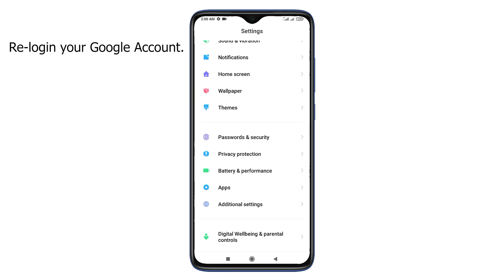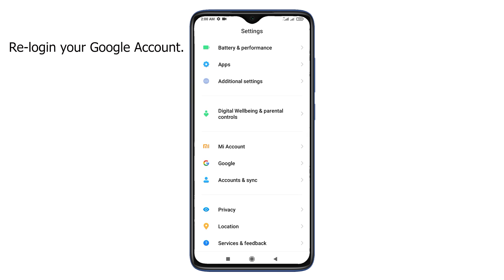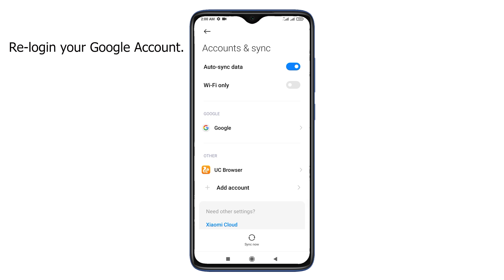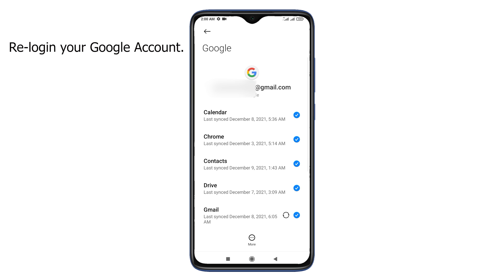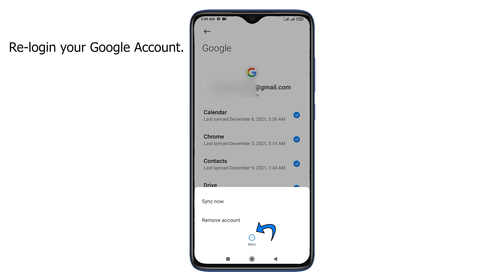Remove your Google account once and log in again. Tap on More and then Remove Account. After removing, log in to your Google account with the Play Store app.